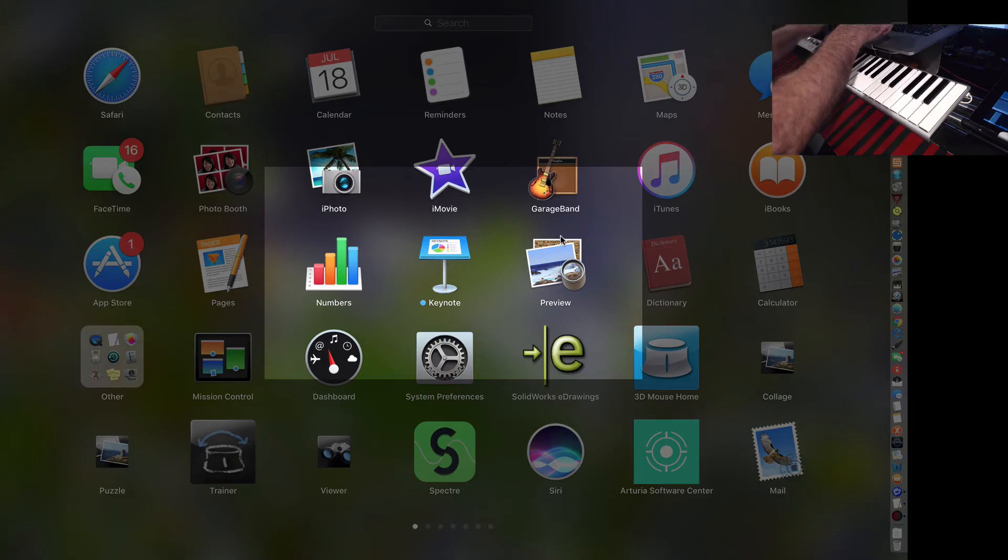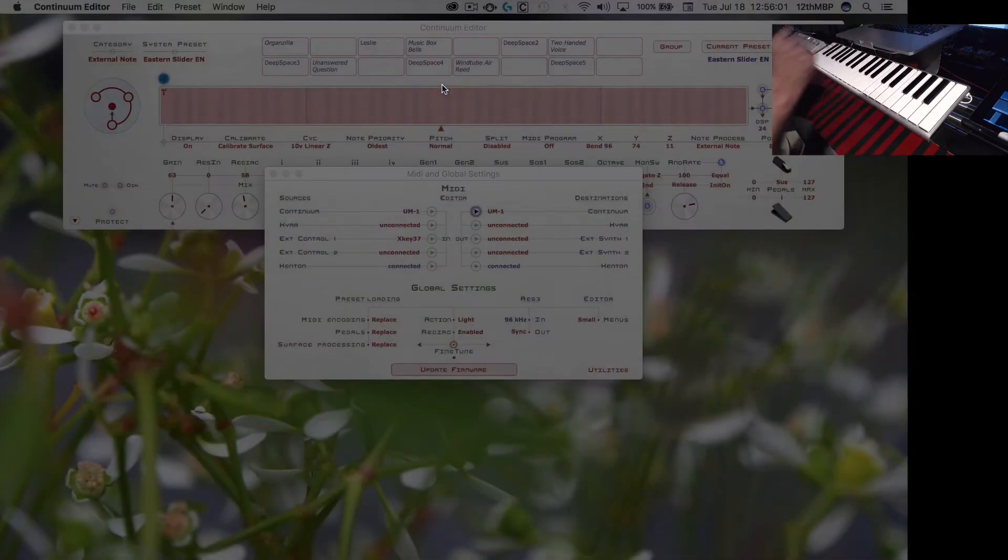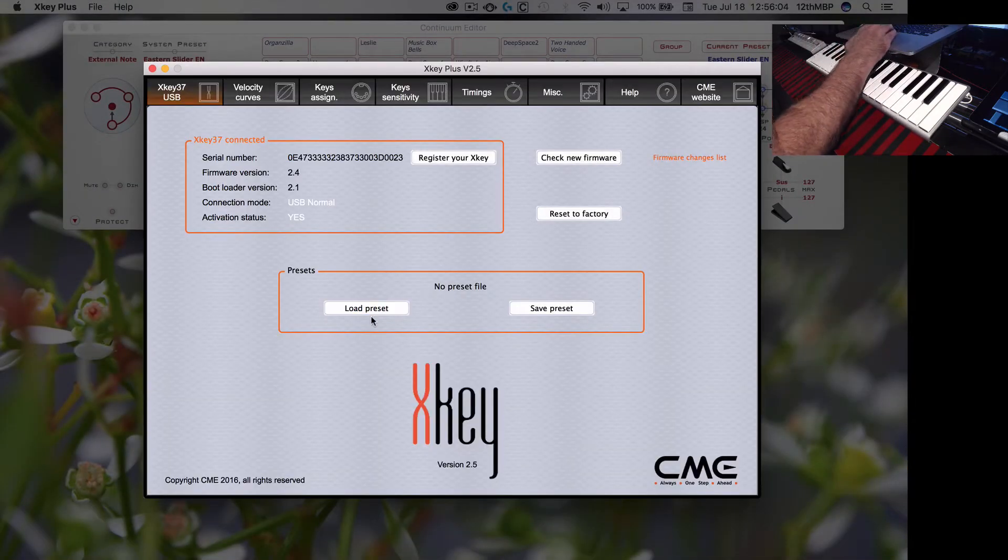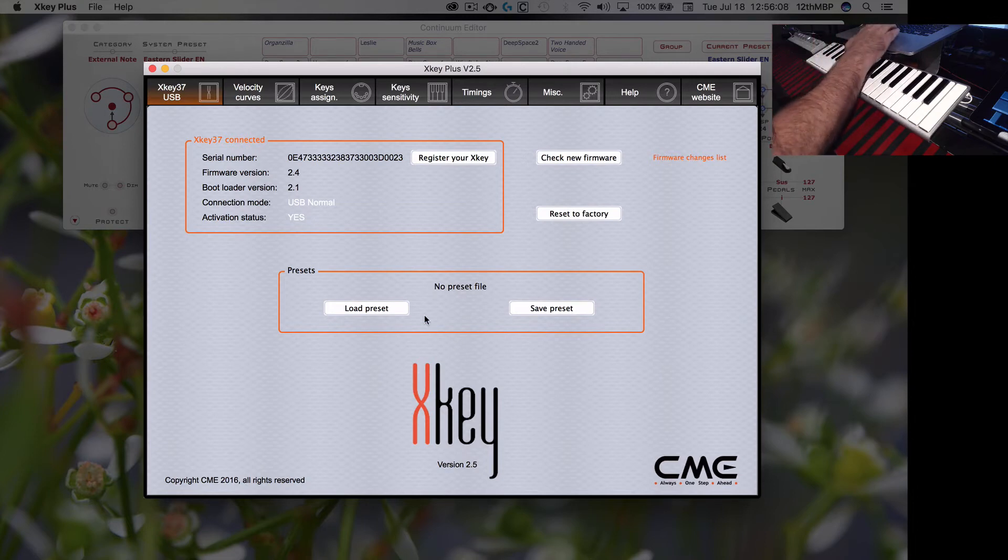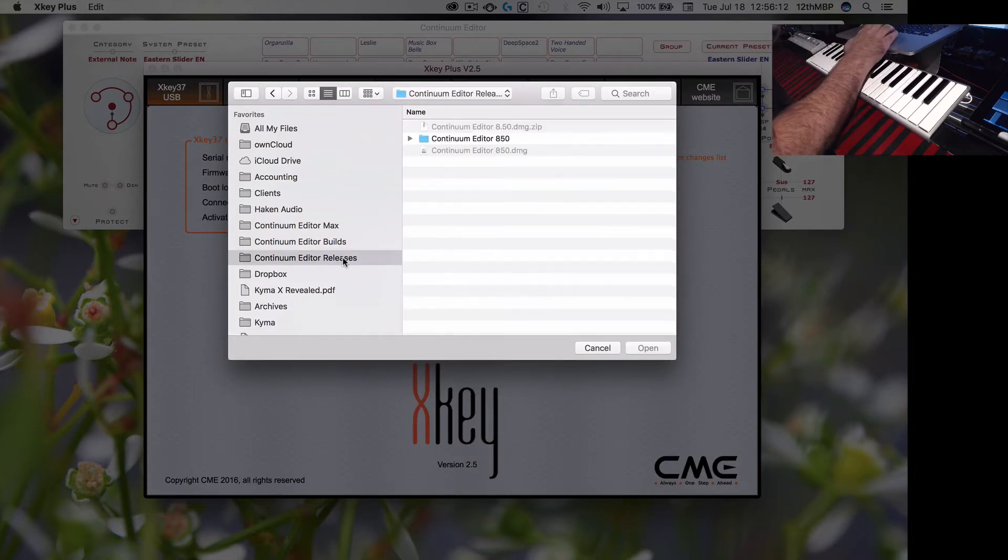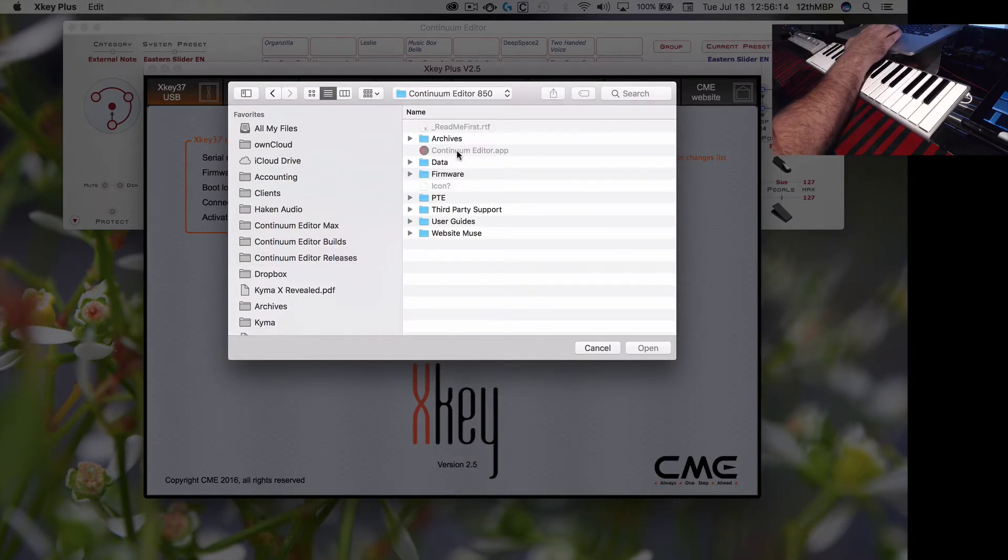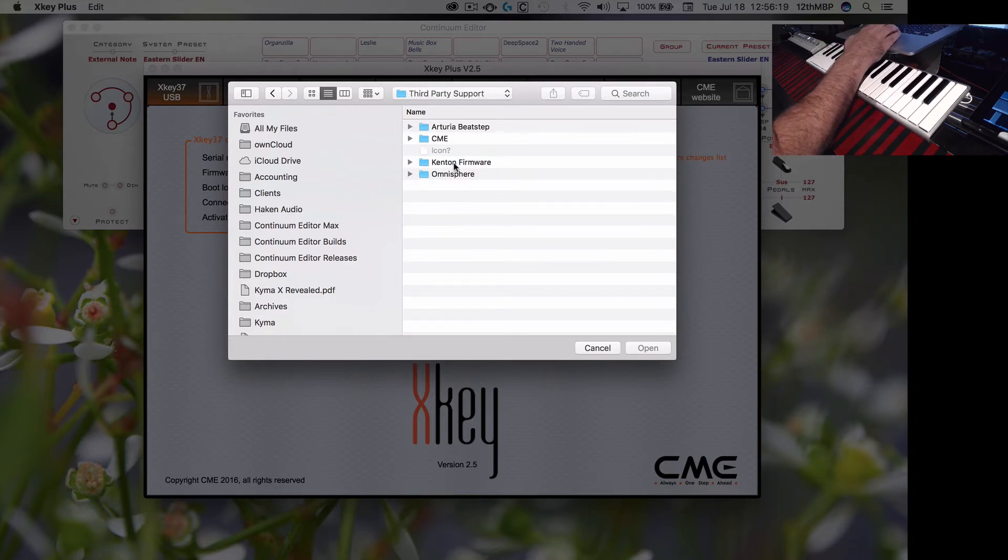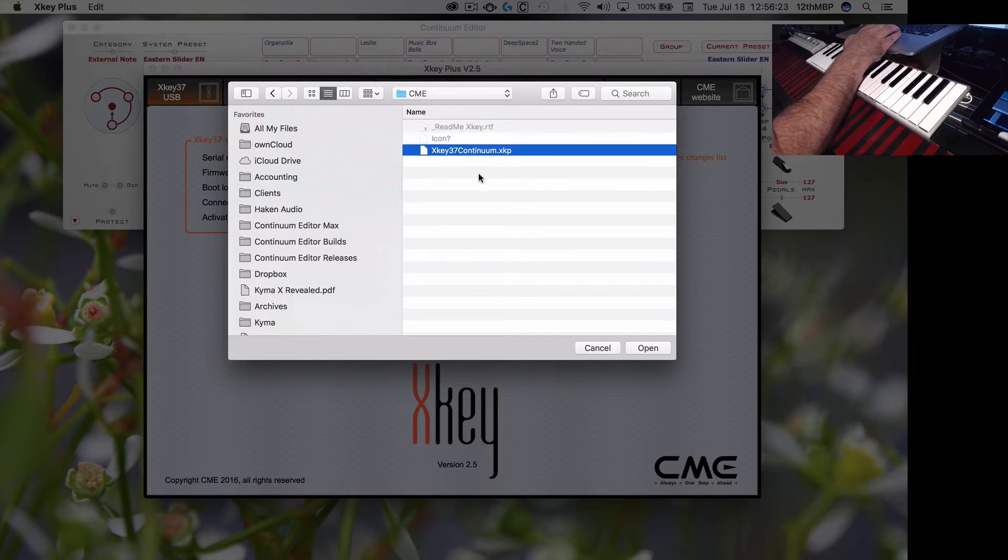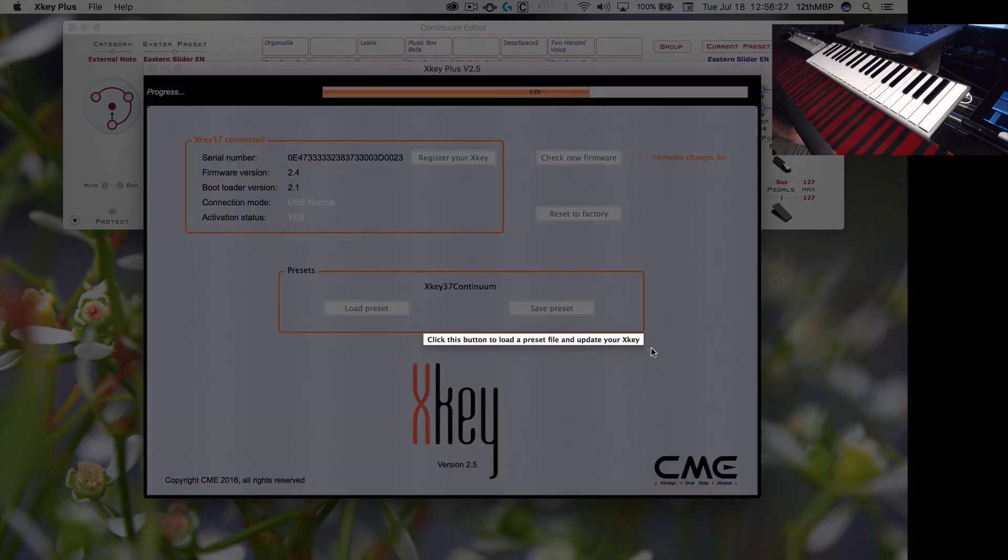So you load the X key plus program and then it'll just open up, it'll find your X key, you load this preset. So navigate over to the Continuum Editor 8.50 folder, third-party support. There is a thing called CME and there's the X key 37 Continuum.xkp file and just open it and that loads it into your X key.